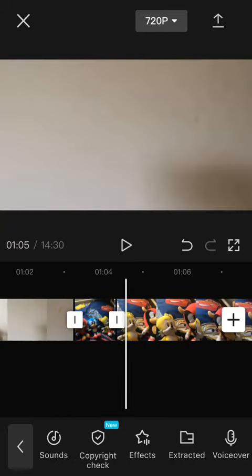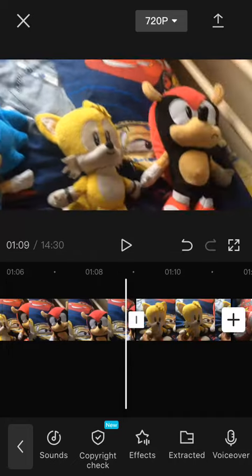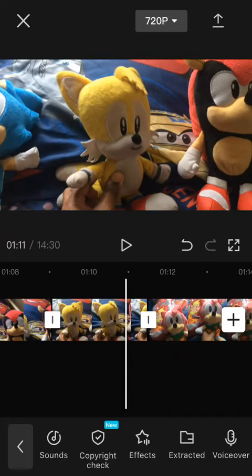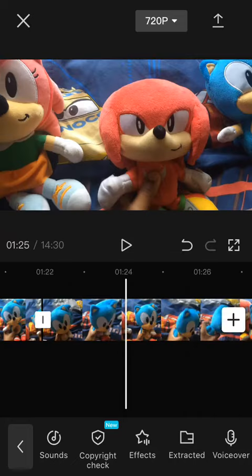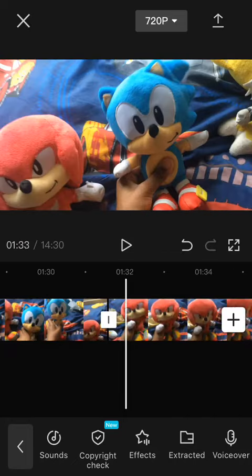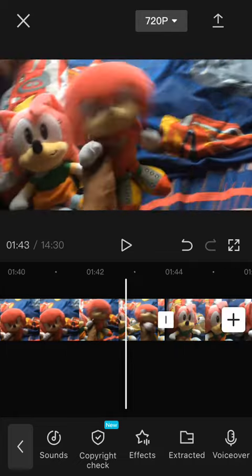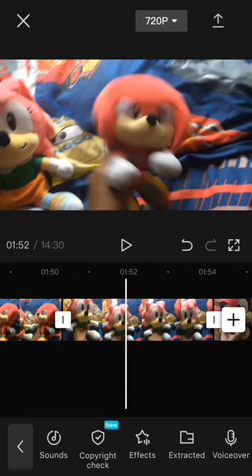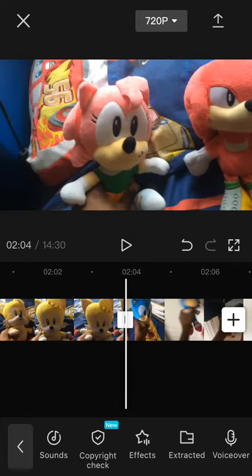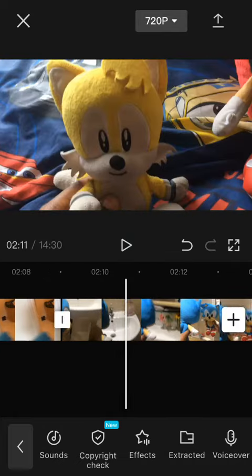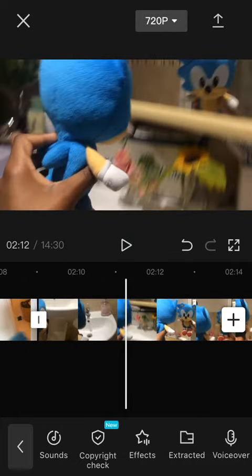But yeah, this is the Metal Sonic video and I actually need to edit it. The only thing I've edited is part of the Metal Sonic voice and I've edited this part.